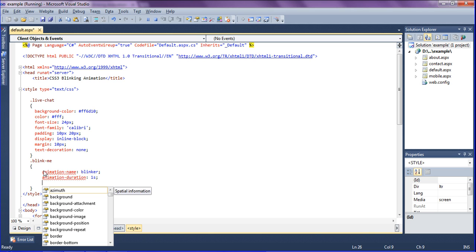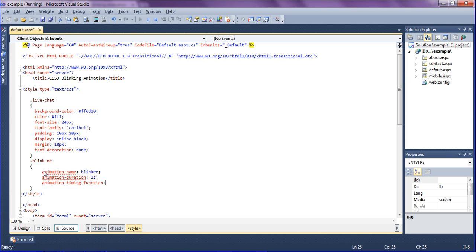The duration of the animation should be one second. Then I am going to set animation timing function as linear. There are several functions like ease, ease-in, ease-out. So I am just setting a linear timing function.